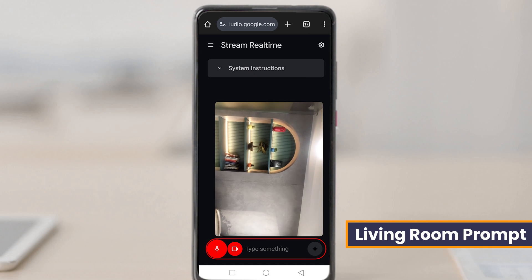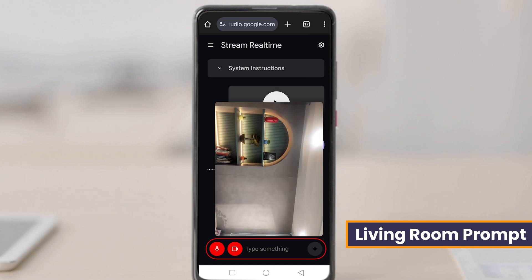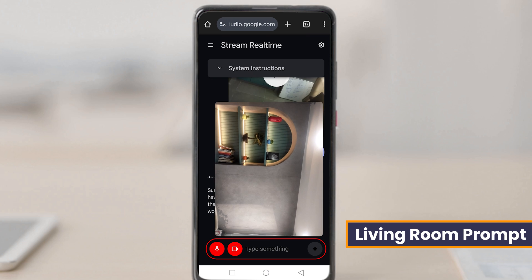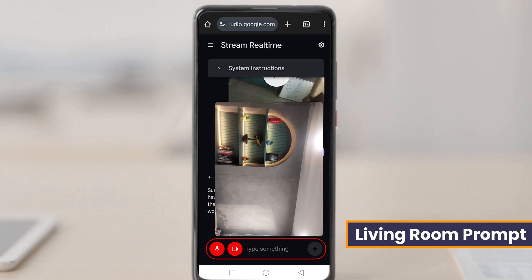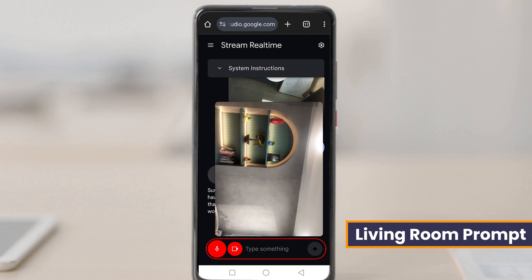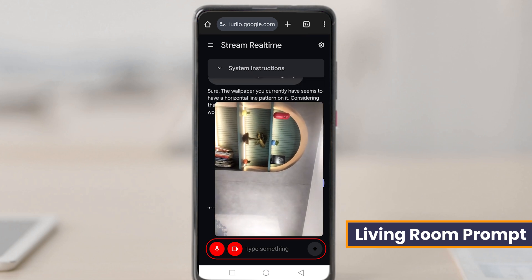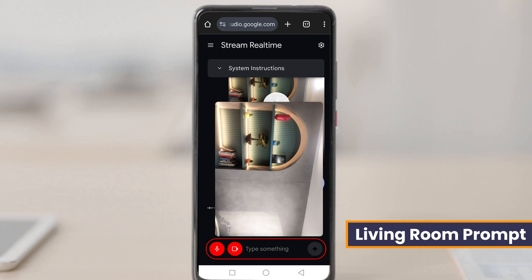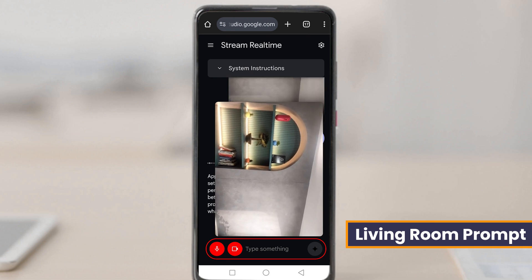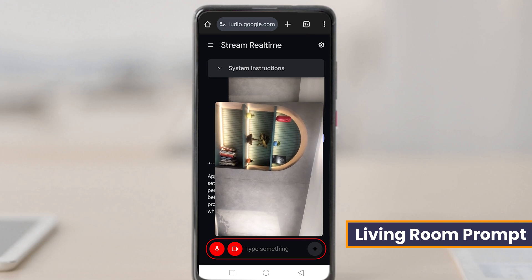What kind of art or wallpaper would match this wall? The wallpaper you currently have seems to have a horizontal line pattern. Considering that, I think something with a geometric pattern would match this wall. Do you think any changes are needed — if so, what changes would you suggest? Yes, please provide some suggestions.